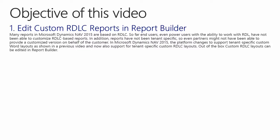In Microsoft Dynamics NAV 2015, the platform changed to support tenant-specific custom Word layouts, as shown in the previous video, and now also support for tenant-specific custom IDLC layouts.